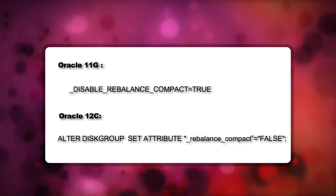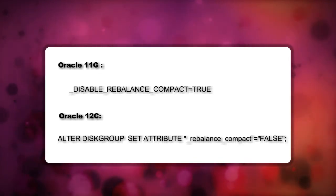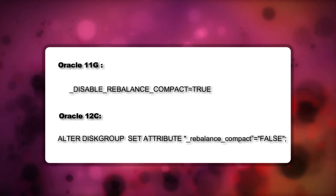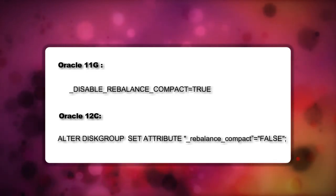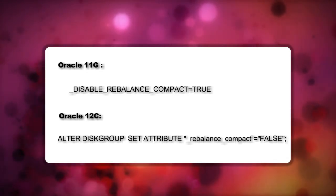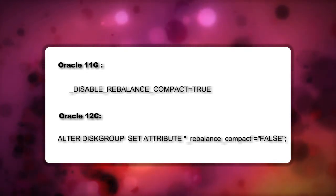But since flash storage architecture is completely different and it does not have any moving components, the compaction phase is not really necessary.